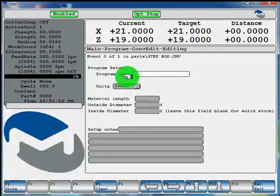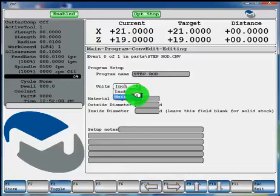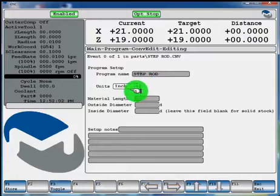Now in your first event you can type your program name again, it's not required. And you can program in either inch or metric. We'll program in inch for this example.